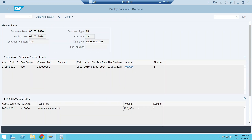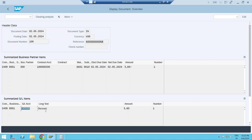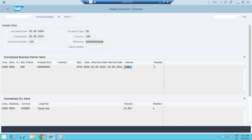Three FiCA documents are generated. The first is the regular one: customer debit, revenue credit using a 41-series GL. The second is the discount document using a 43-series GL: customer credited, discount debited — reducing the customer balance. The third is the charge document: customer debited with 15 dollars, stamp duty GL credited using a 42-series GL. This scenario also works correctly.